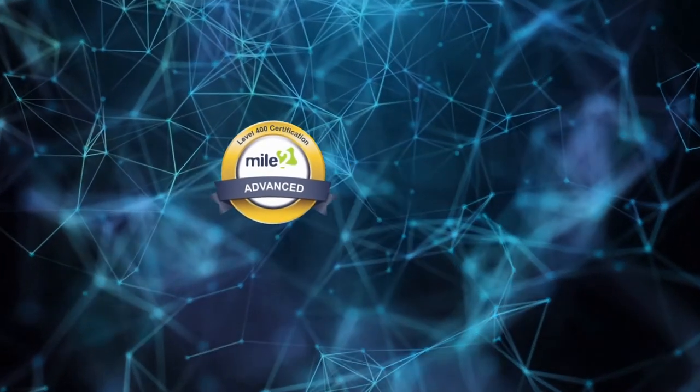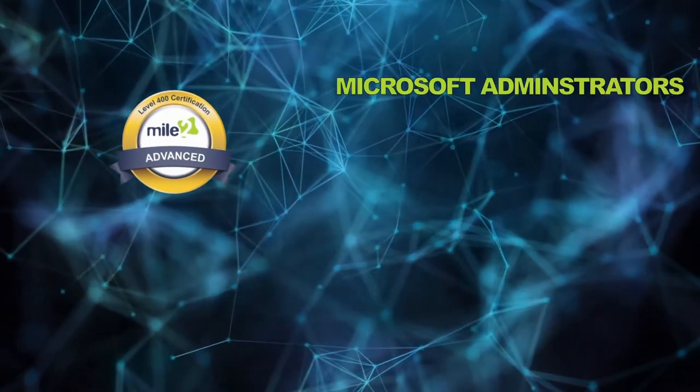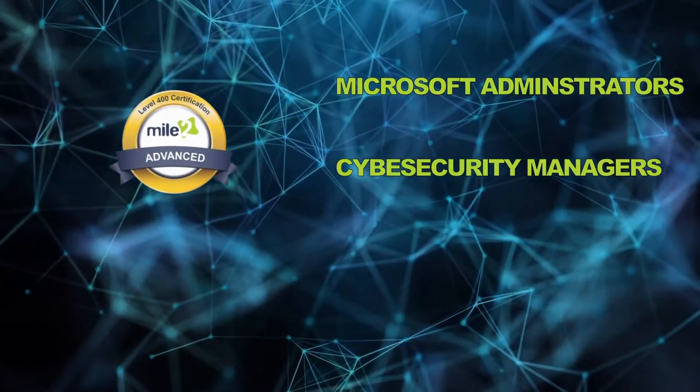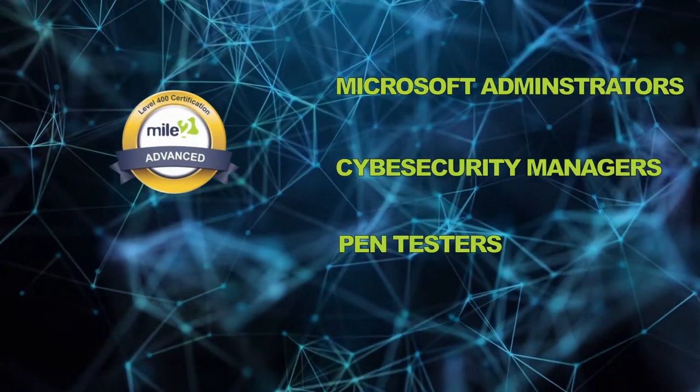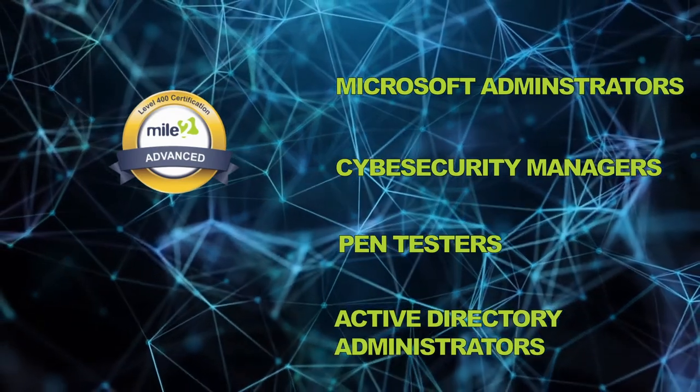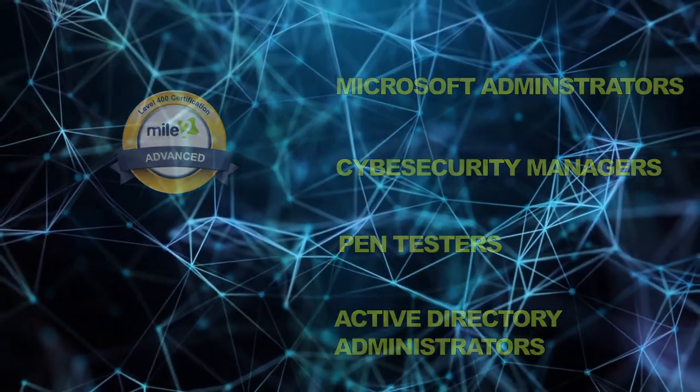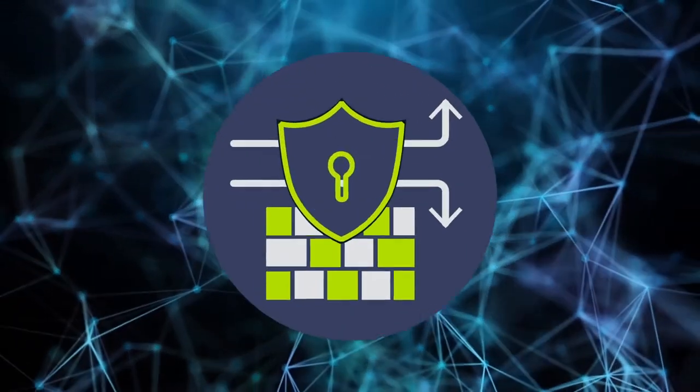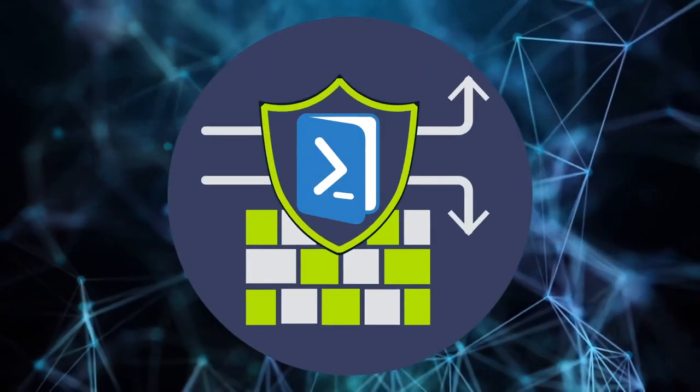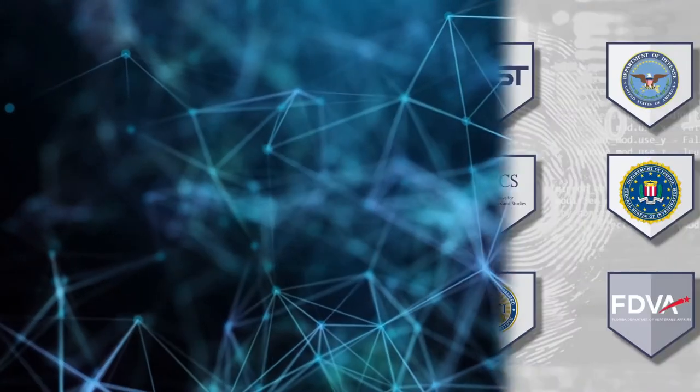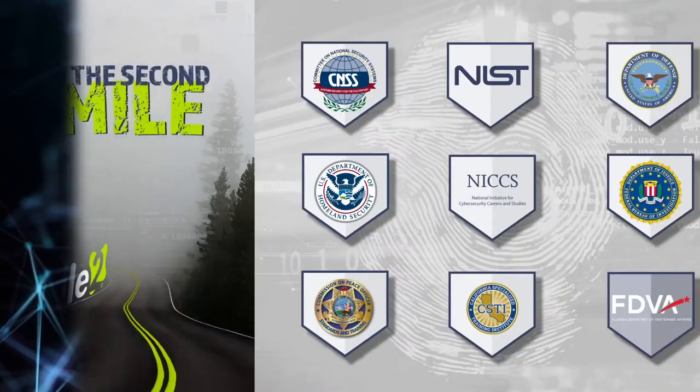This 400-level course is a must for Microsoft administrators, cybersecurity managers, pen testers, and Active Directory administrators. Move into a deeper understanding of PowerShell hacking and security with the certified and accredited PowerShell Hacker course from Mile2.